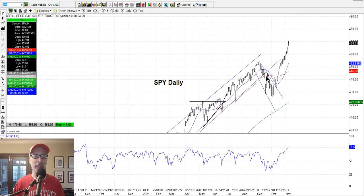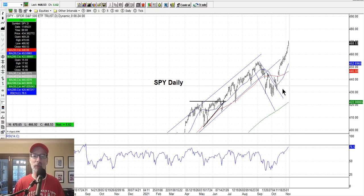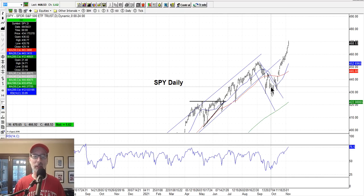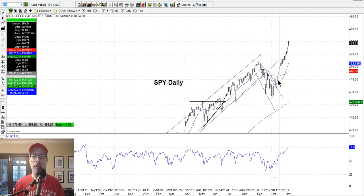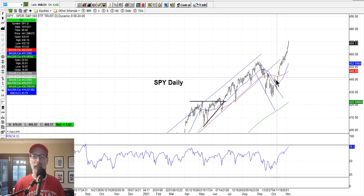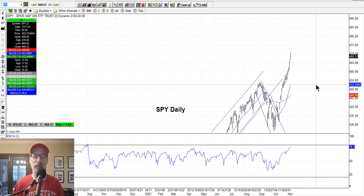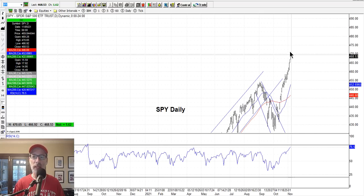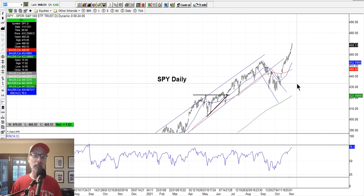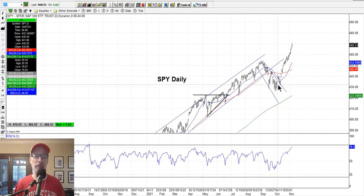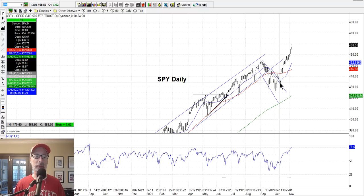Once it started to trade outside of the channel and started to move above the moving averages, then it was go time — right around here when the S&P 500 was in the low 440s. And then look at this — just an incredible power move the last few weeks. Once a stock or index gets on its mojo, it's off to the races because everyone starts to pile on. Once the market moved outside of the downtrending channel, everyone jumped on board, and now we're at all-time new highs.